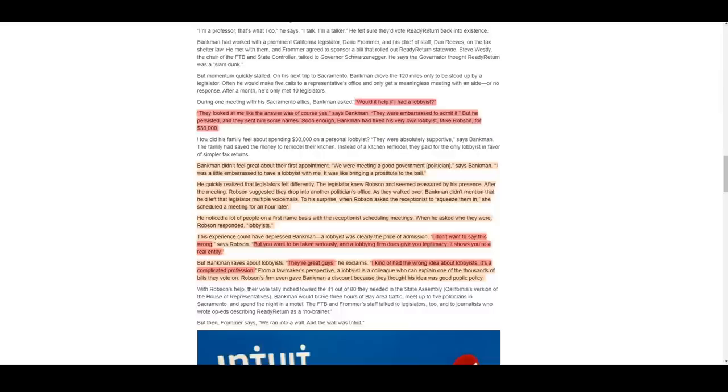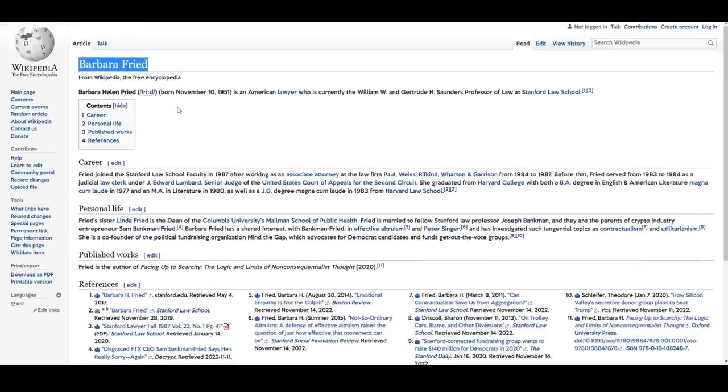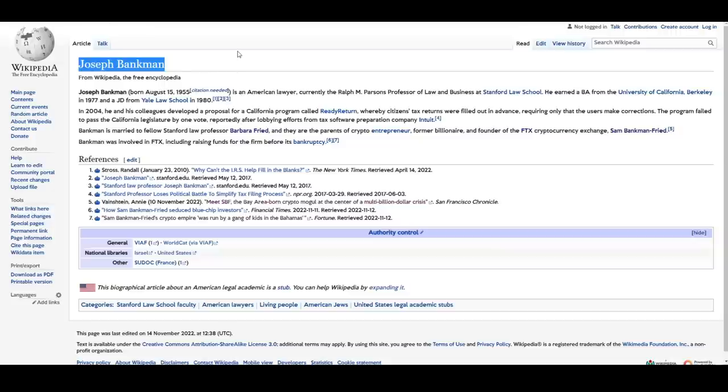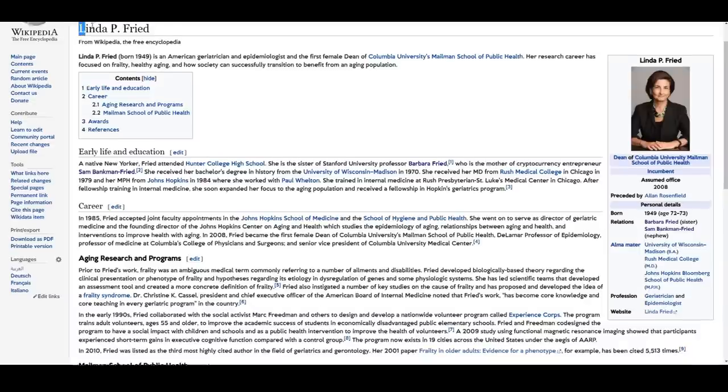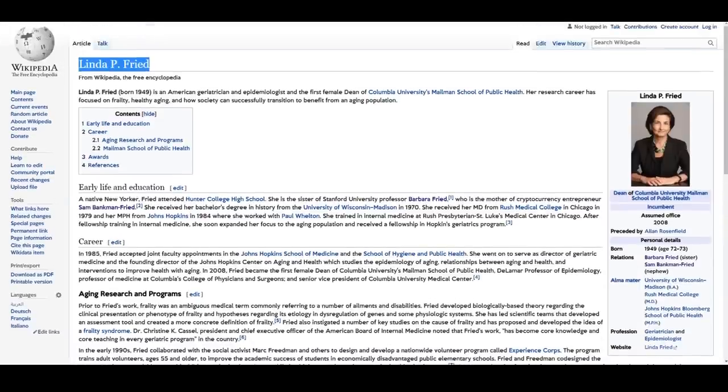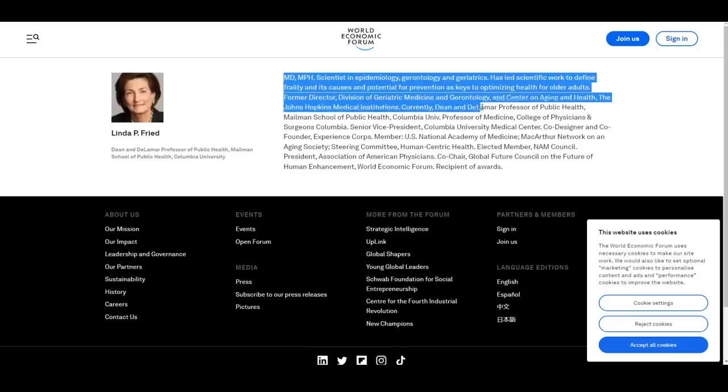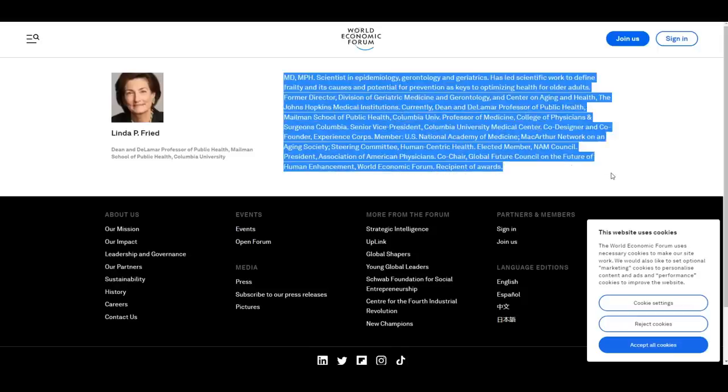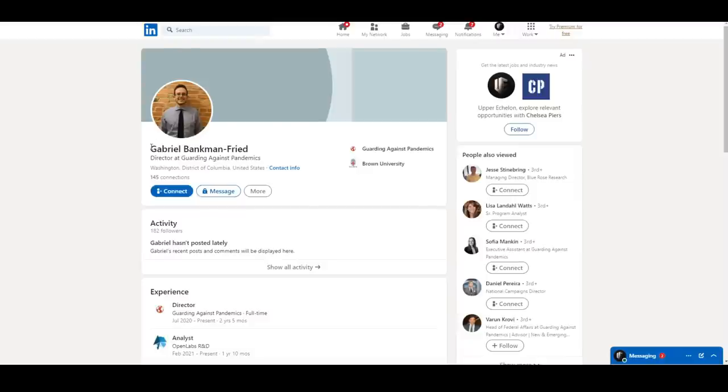So far, that's Sam Bankman Freed, today's main character, his mother Barbara Freed, and his father Joseph Bankman, but there's a couple more family members worthy of mention here. Next is his aunt, Linda Freed, who is a World Economic Forum member and certified epidemiologist. Linda Freed has a significant number of professional titles and achievements on full display here, but the most important factor to remember is her background in epidemiology.